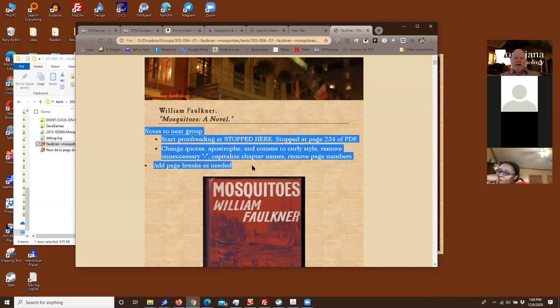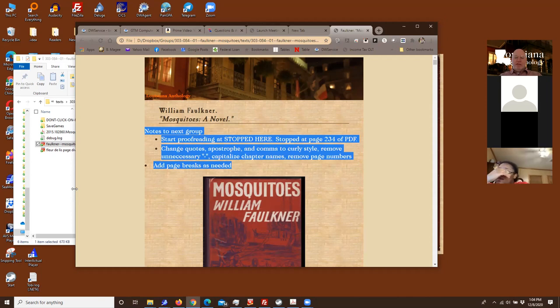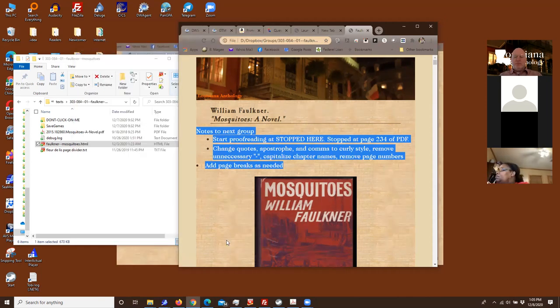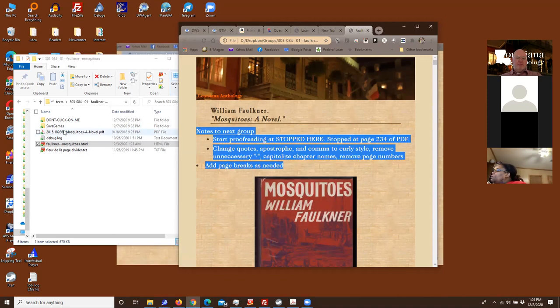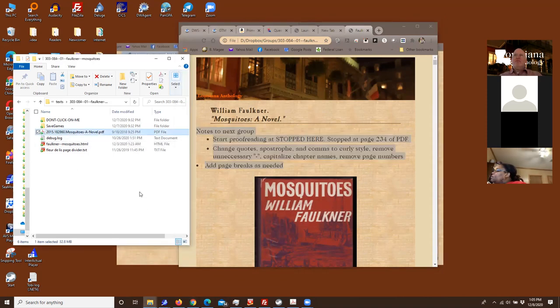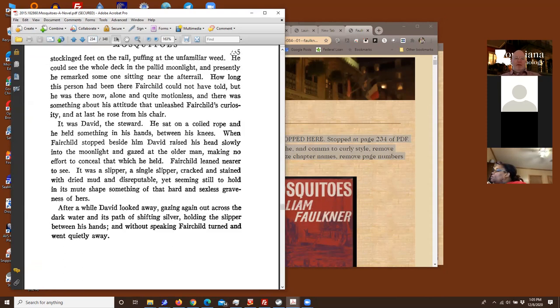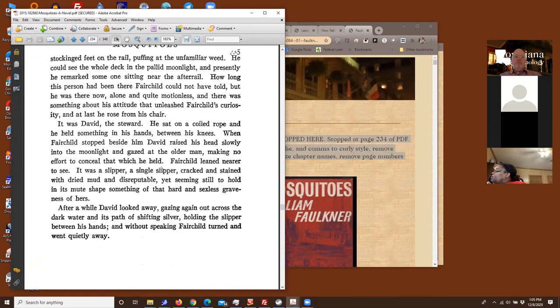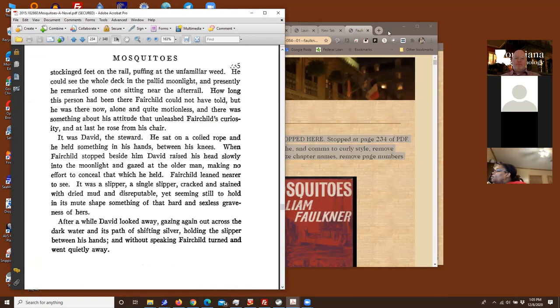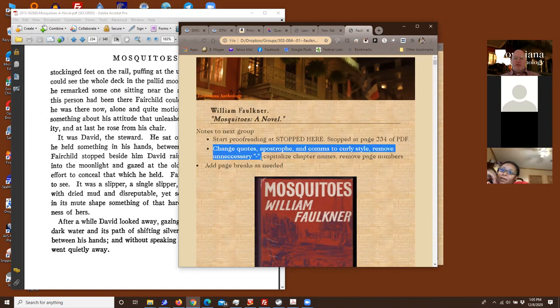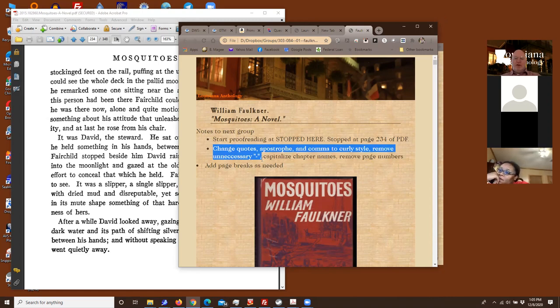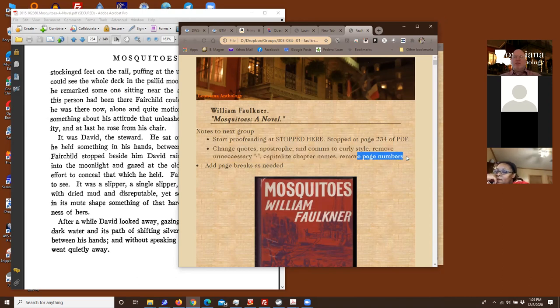So you pick out one of these to work on as a group, or actually you pick three and then I give you your top choice that's still available. And then you decided you wanted to do the mosquitoes by Faulkner. Here are the, actually take away page breaks. Here are the things you're supposed to do as a group as you edit. Does that make sense? So I say start proofreading. It stopped here. It's on page. Oh my gosh, my computer is really slow today.